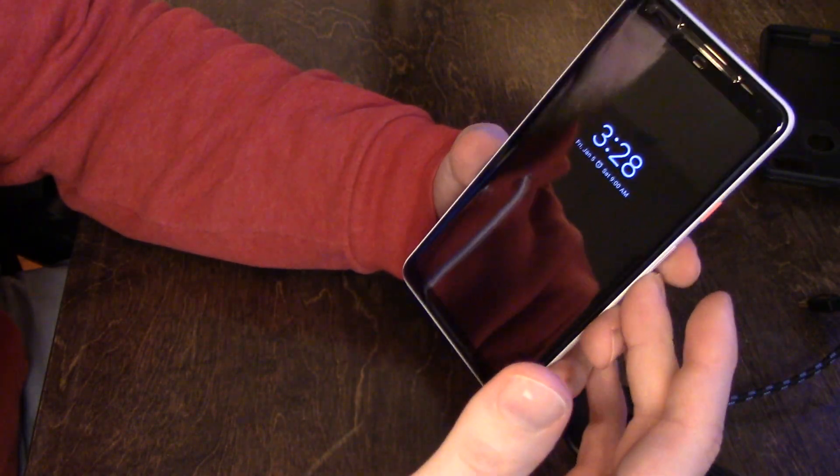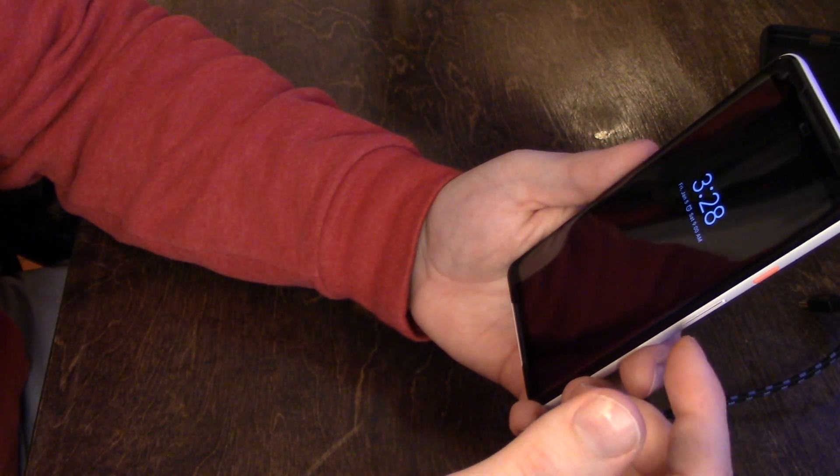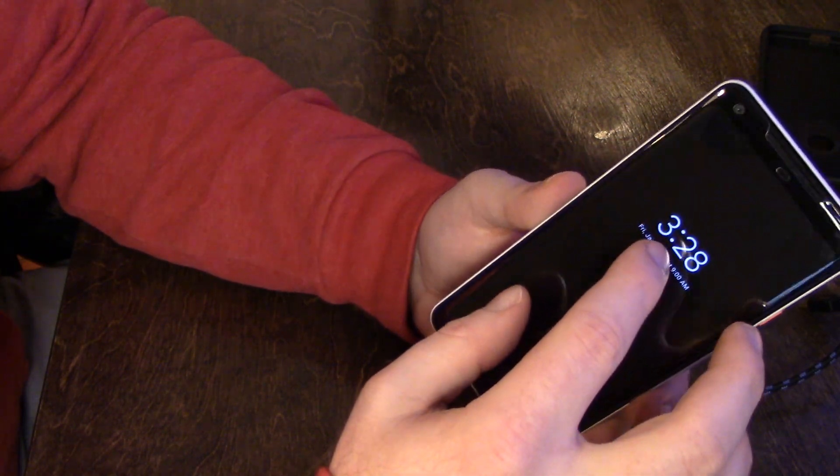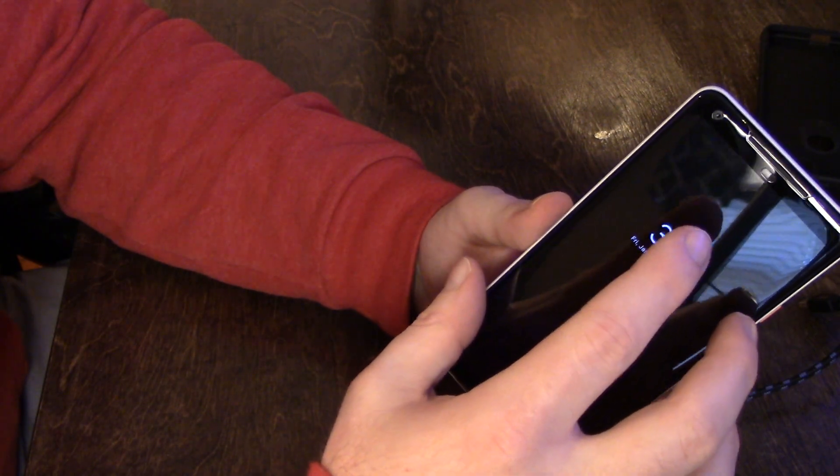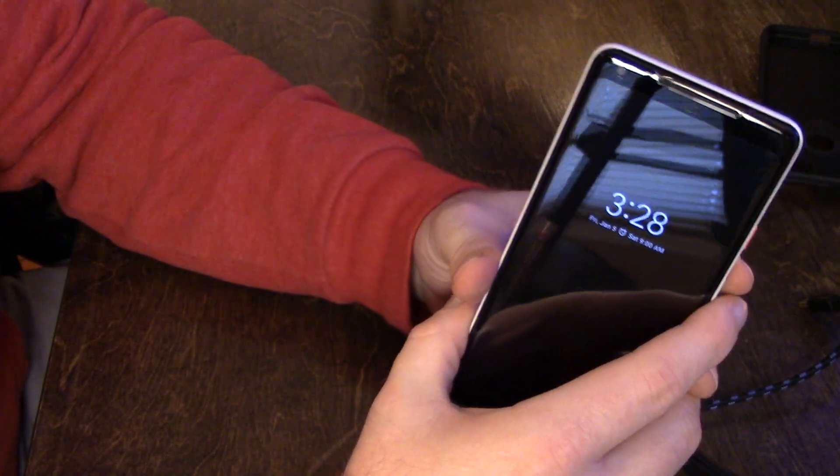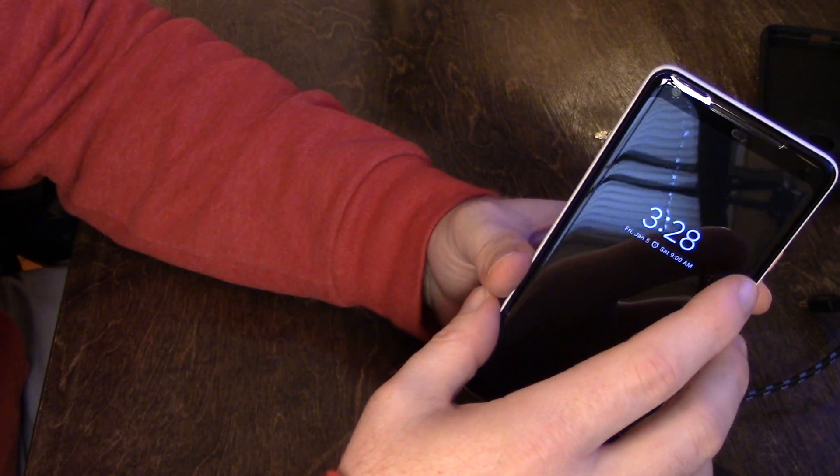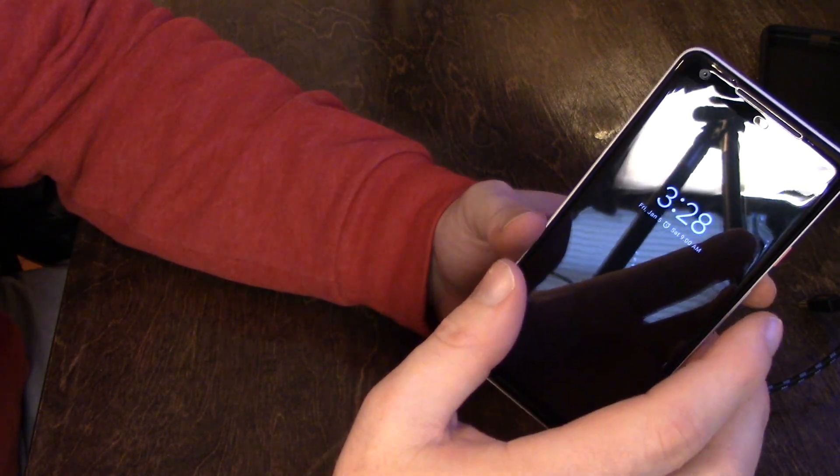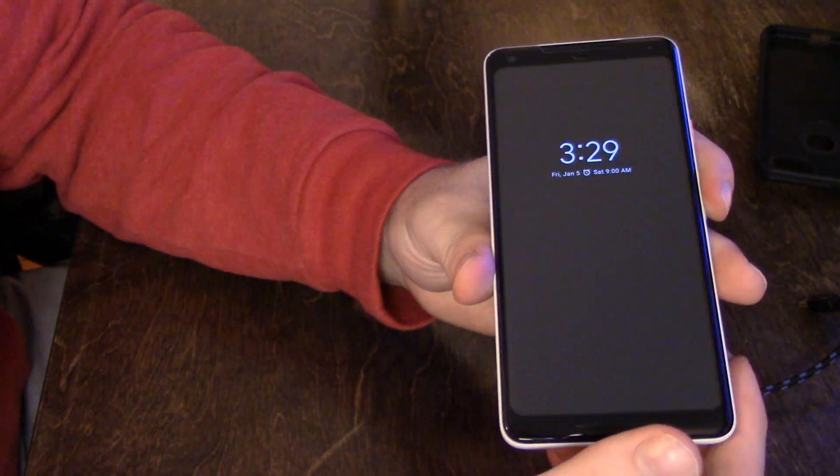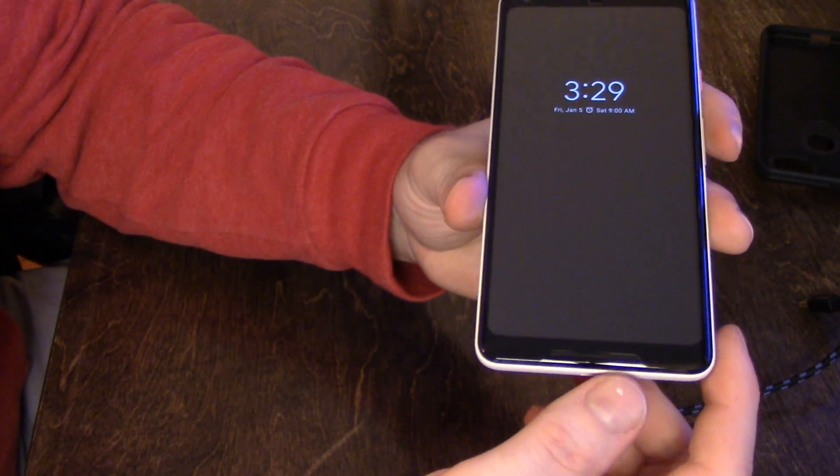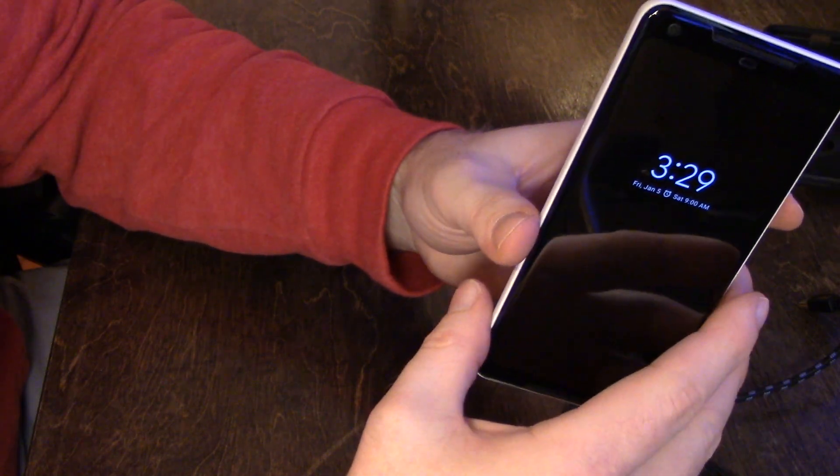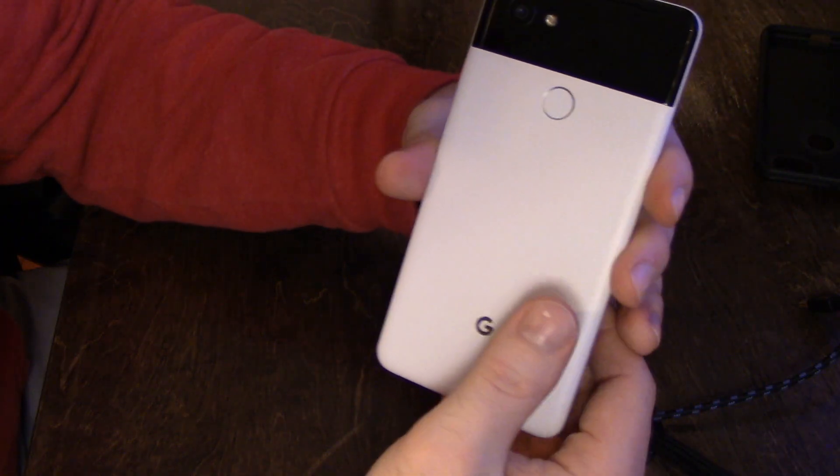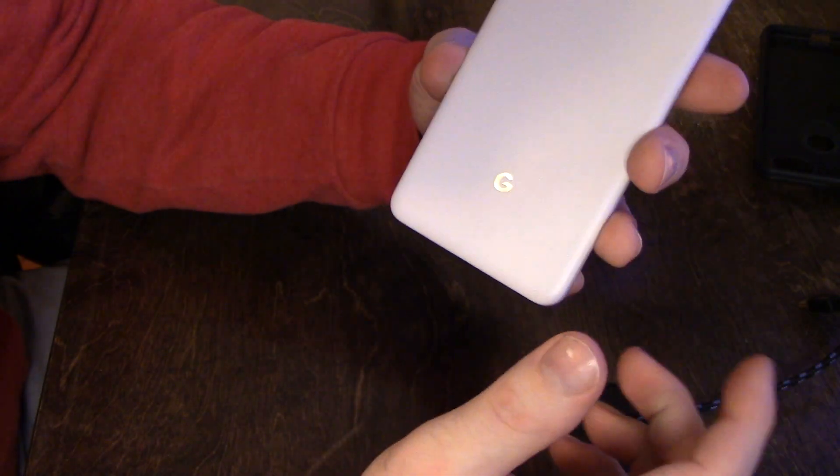So another thing I like about it is it fits my Symmetry case. When I put my phone in my case, it fits perfect. I mean, they're like they're made for each other. It fits right up to the edges, so it looks really nice. I don't know if I keep using the Symmetry case or get another case in the future.